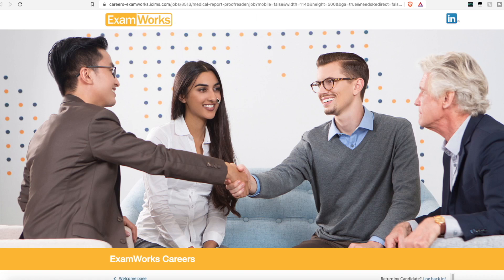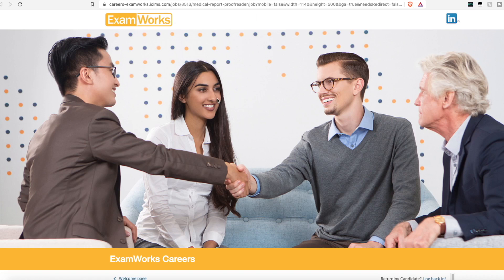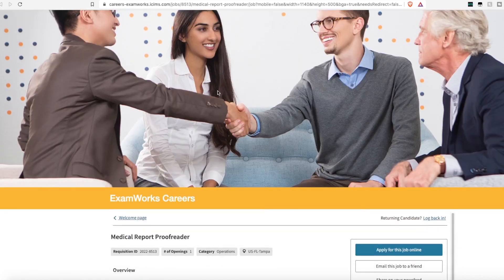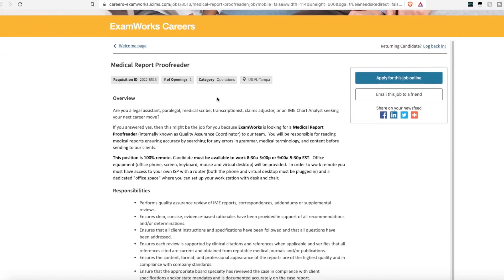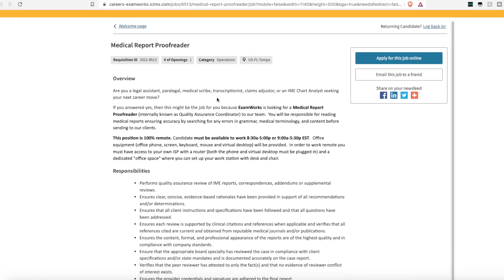Moving right along, the next up we have is ExamWorks. I have featured this company on my channel before, but they have an opening for a medical report proofreader. This position is 100% remote, but they are looking for someone who can work 8:30 a.m. to 5 p.m. or 9 a.m. to 5:30 p.m. Eastern Standard Time. So you'll have to convert your time zone to that.